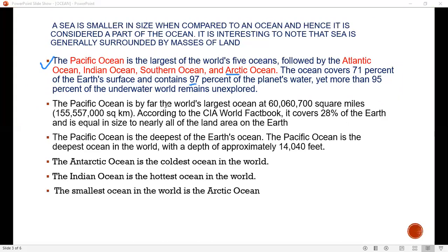The Pacific Ocean is by far the world's largest ocean. It covers 28% of the Earth and is nearly equal in size to all the land area on Earth. The Pacific Ocean is also the deepest in the world — it has the Mariana Trench, with a depth of approximately 40,040 feet.